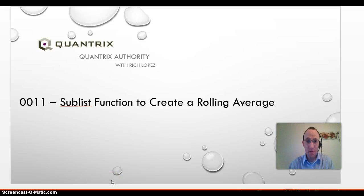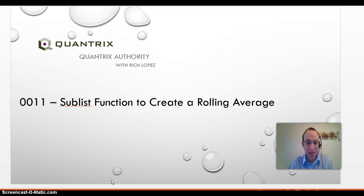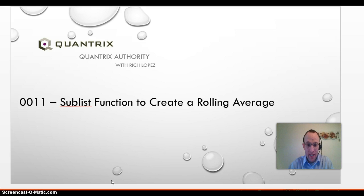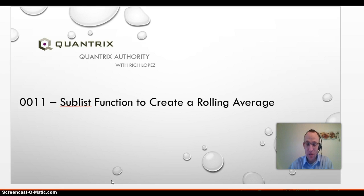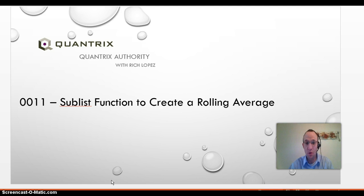Hello and welcome back to another netcast. I'm Richard Lopez, Quantrix Authority. Thanks for joining me today. Today I'm going to talk about the sublist function and how to create a rolling average using sublist. If you have questions about how to use the sublist function generally, you can look at episode 10 where I talk about sublist and how it was introduced in the latest Quantrix release of version 5.3.